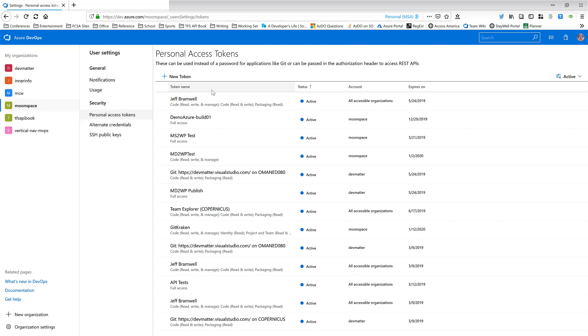The status column here will show you whether the token is active, whether it's expired or revoked. And then the account, which is really your organization, will show you which Azure DevOps organization this access token has been scoped to. And finally, the expiration date of the token itself.